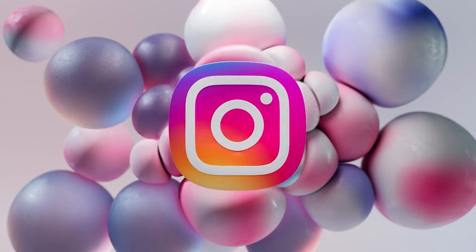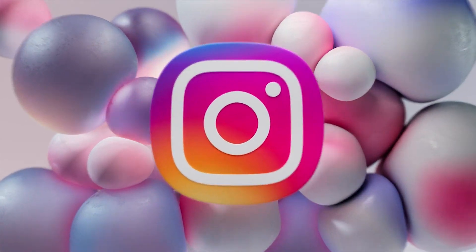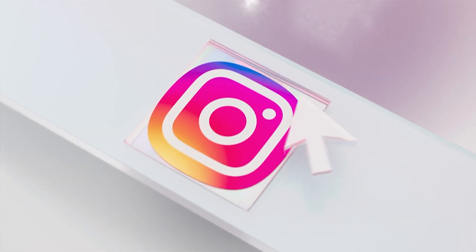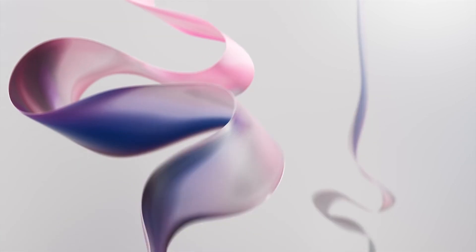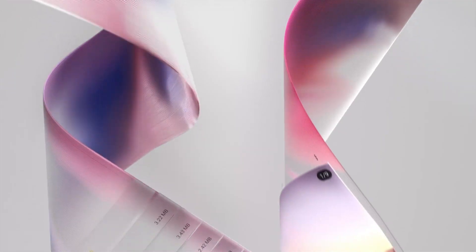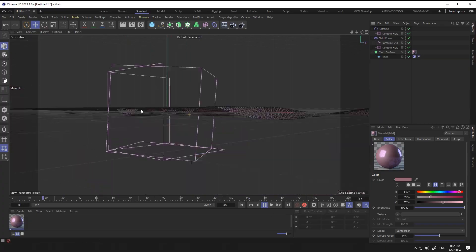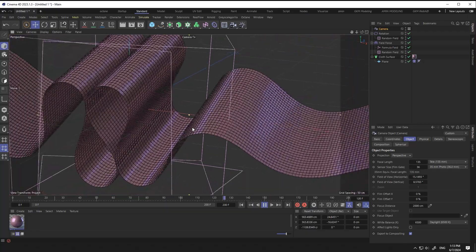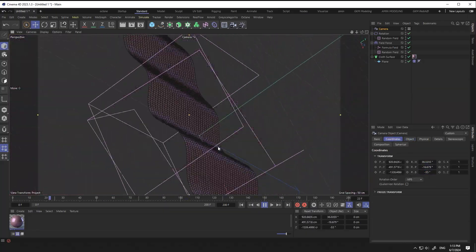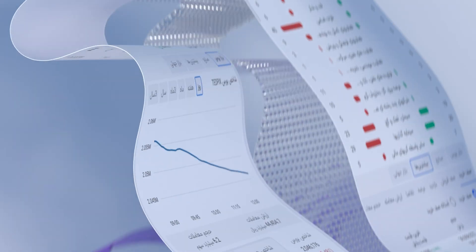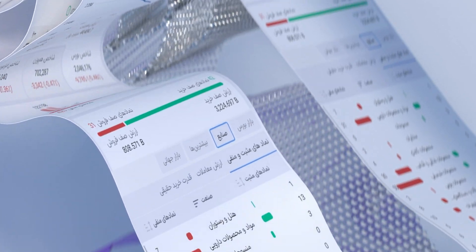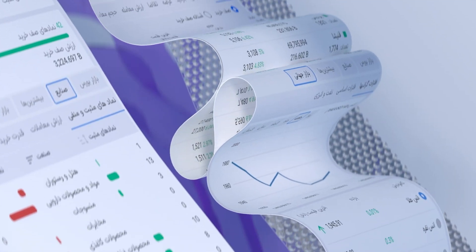Hello guys, I'm Eminid Aladapur from Eminovid's channel. I hope you all are doing well. Today I want to show you how to make this beautiful animation in Cinema 4D. Let's start.